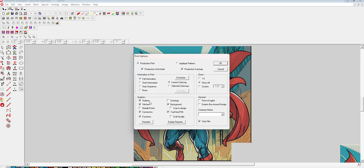In the drawing section, if you want the background you can click it; if you don't, you can remove the checkmark. If you want to see the design in true view, you can click. If not, remove the checkmark. Let me show you what true view is.